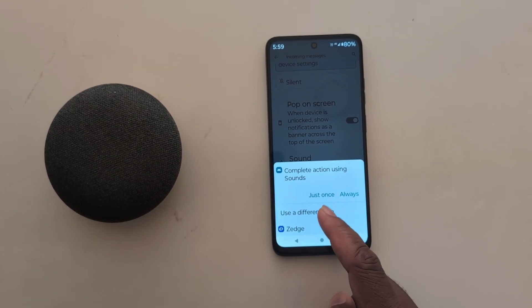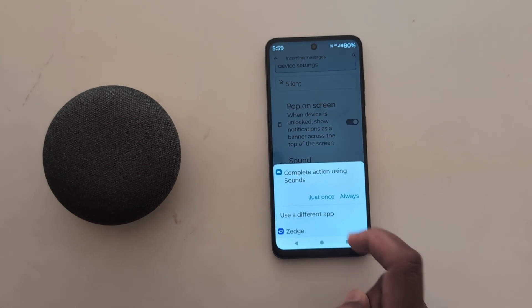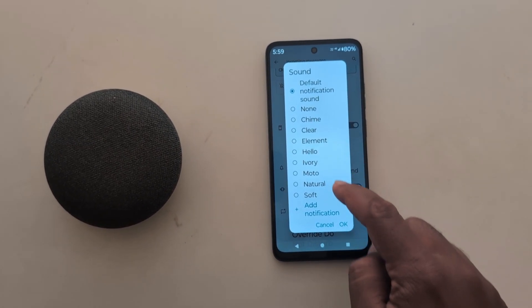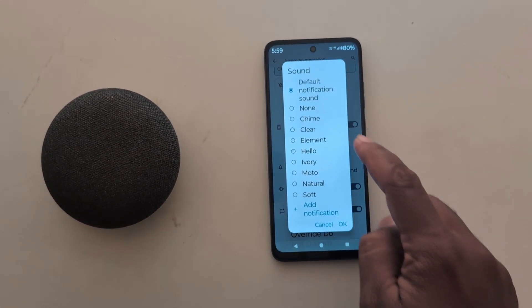Now select the notification sound from your device. Here you can see a list of default ringtone sounds.